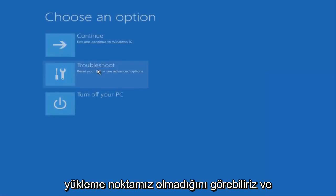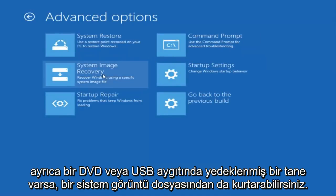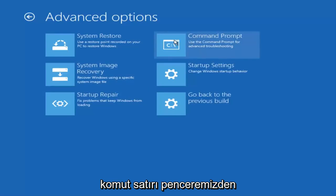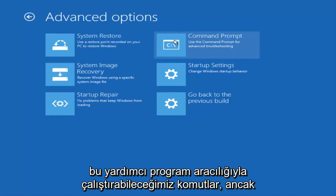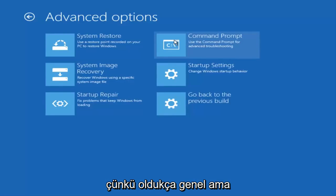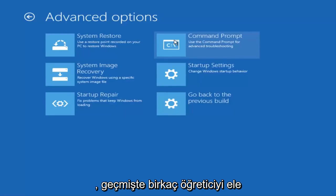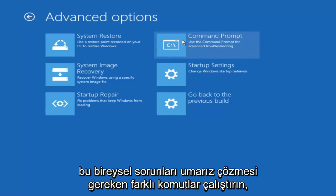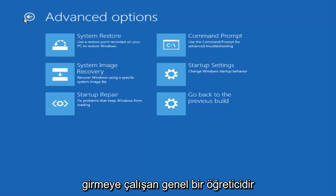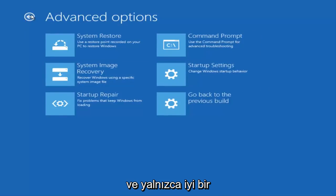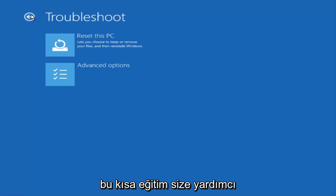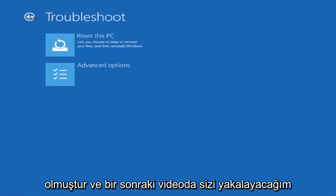We can see that we do not have a restore point in this case. You can also recover from a system image file if you have one backed up on a DVD or USB device. There are commands we could run through the command line window in this utility; however, I'm not going to get into that in this video because it's pretty generic. If you're experiencing a specific blue screen, I've covered tutorials where I go through the command line and run commands to resolve those individual problems. This is just a generic tutorial to get into the automatic repair utility — a good first step when you're having problems getting into Windows. I hope this helped, and I'll catch you in the next video.